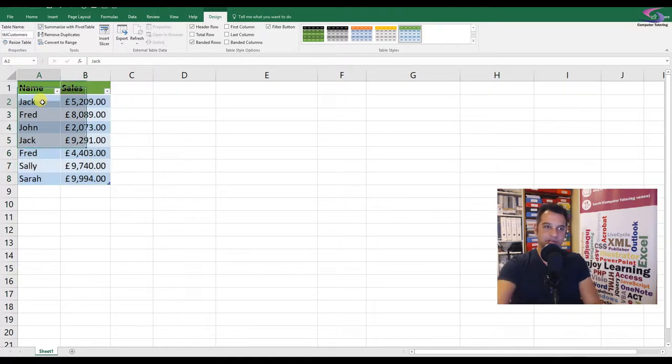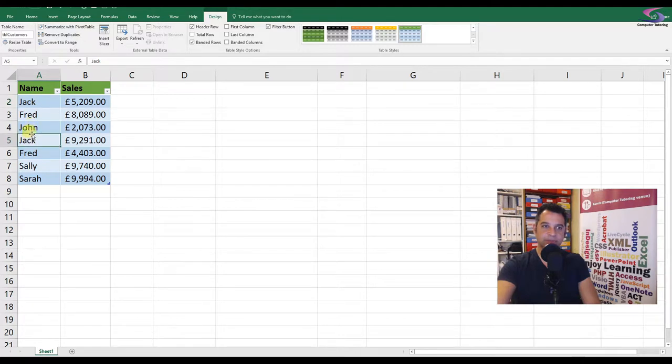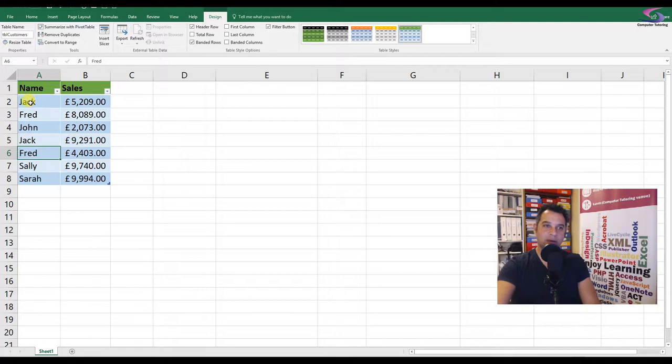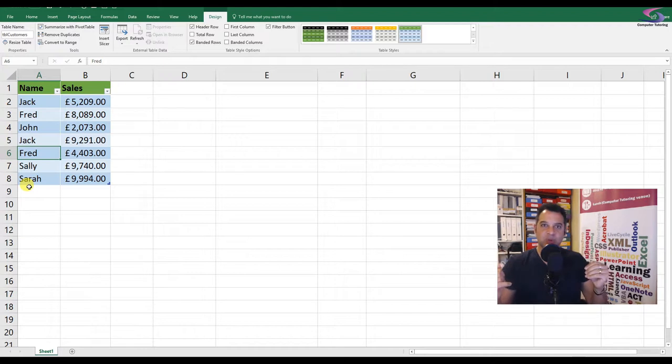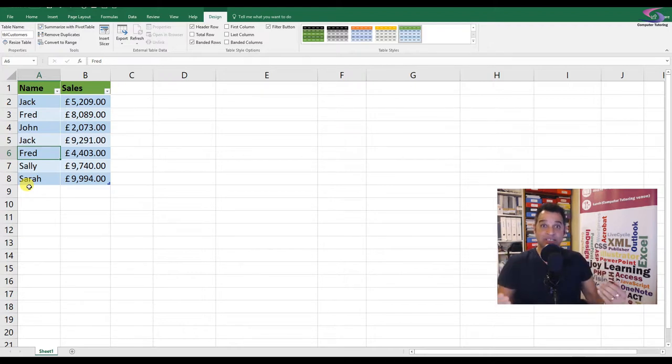Now if you look here, you can see Jack is repeated twice, Fred is repeated twice. And there's only a few of them there. So I want to know out of the seven customers that have ordered here, how many different customers do I have? How many unique values do I have?